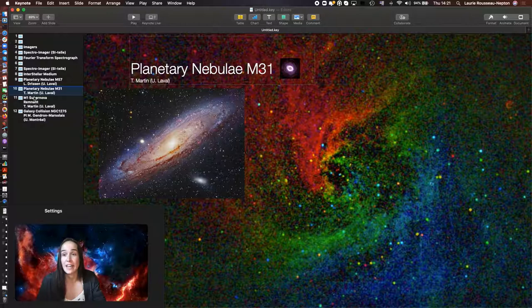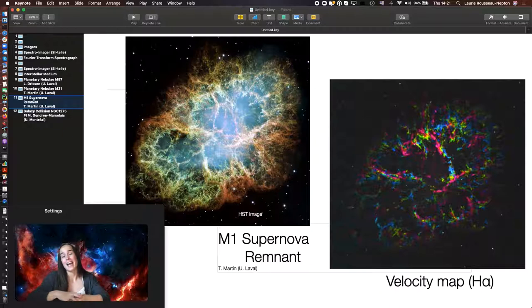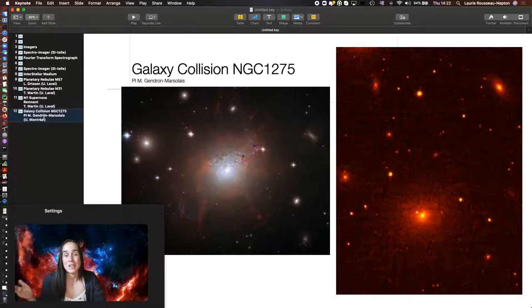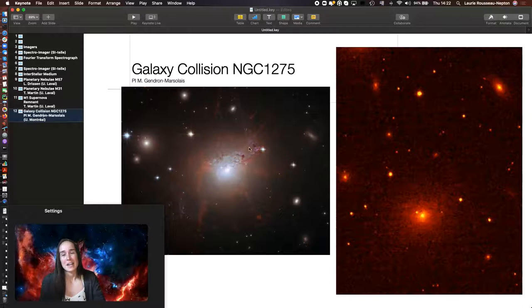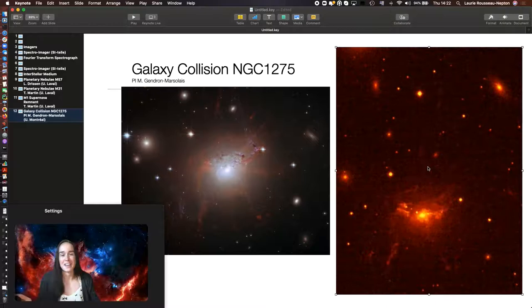We can study supernovae remnants, which are the bubbles of gas expanding after the explosion of a star. And we can study very peculiar objects like galaxy collisions. So here's a massive galaxy in which a small galaxy is falling into, and the SITELLE data is actually showing all the filaments of gas that are going everywhere after the explosion.